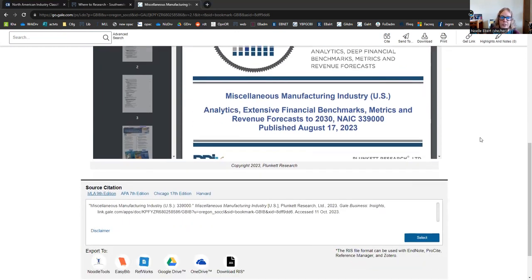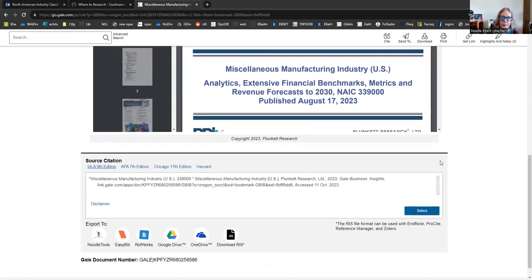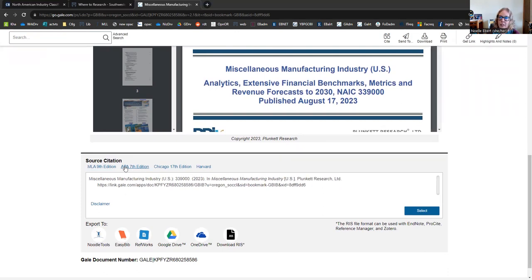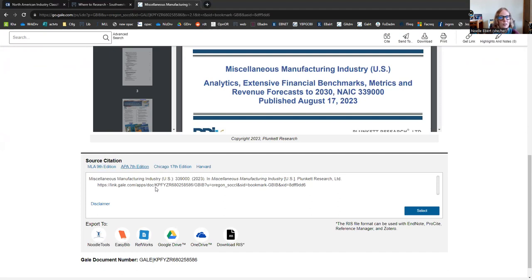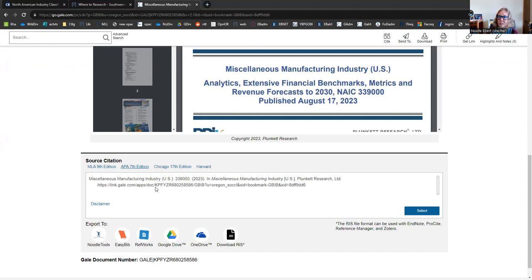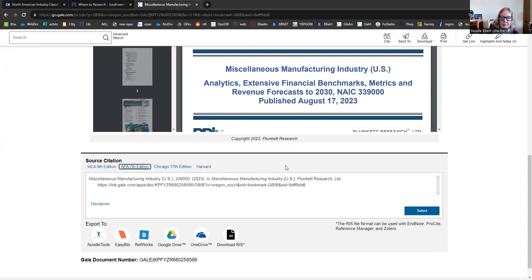If we scroll down just a little bit further, it is even going to generate a citation that you can include in your bibliography. Just choose whatever style format you prefer or your teacher tells you, and you can copy and paste this right into the end of your document. But you should always double-check that everything is capitalized correctly, that it has the right punctuation, because sometimes the databases miss little details like that. So definitely double-check it with your style guide or the OWL Purdue website. Really good resources for making sure your papers are the best they can be.